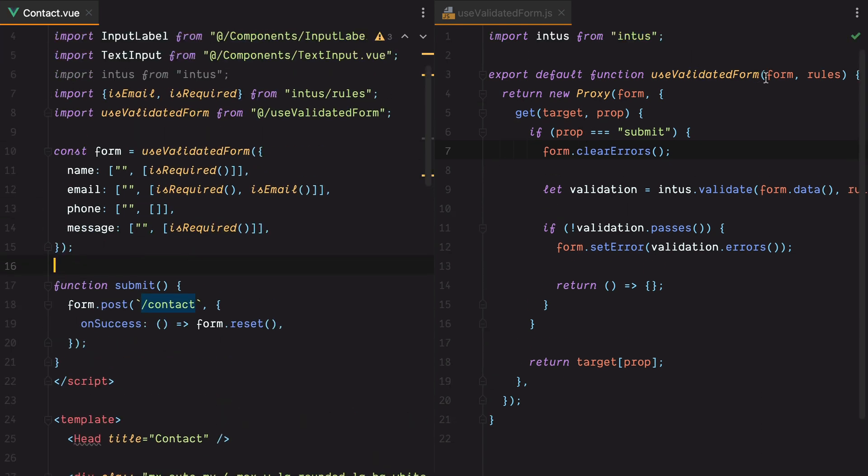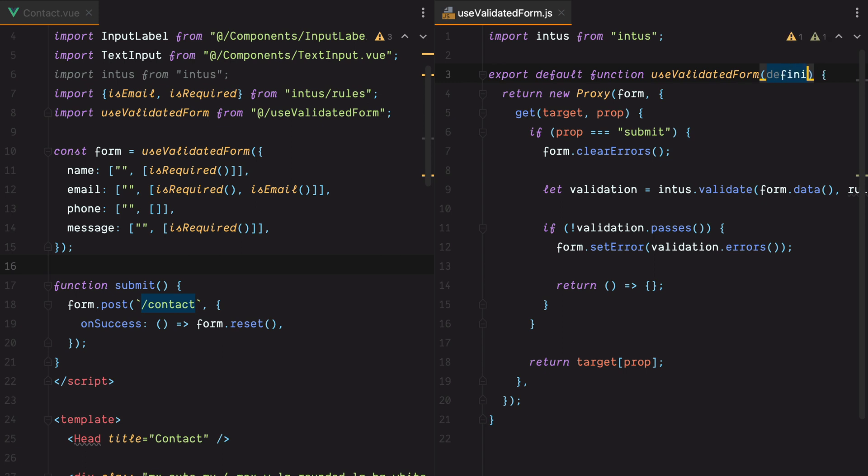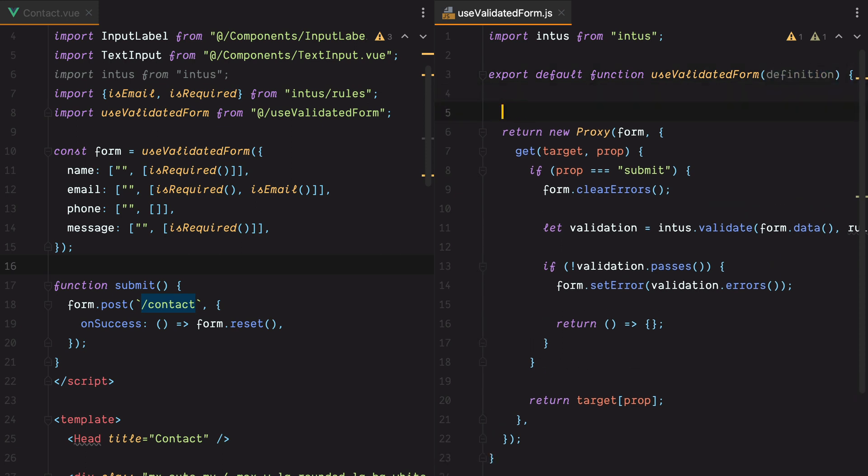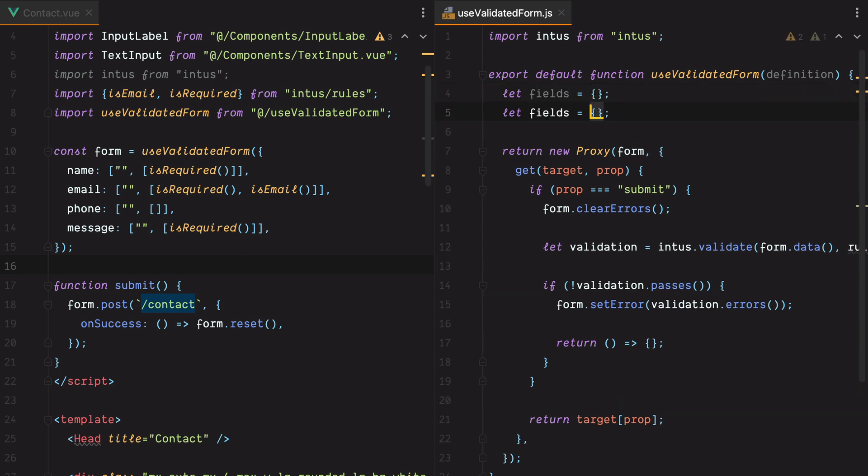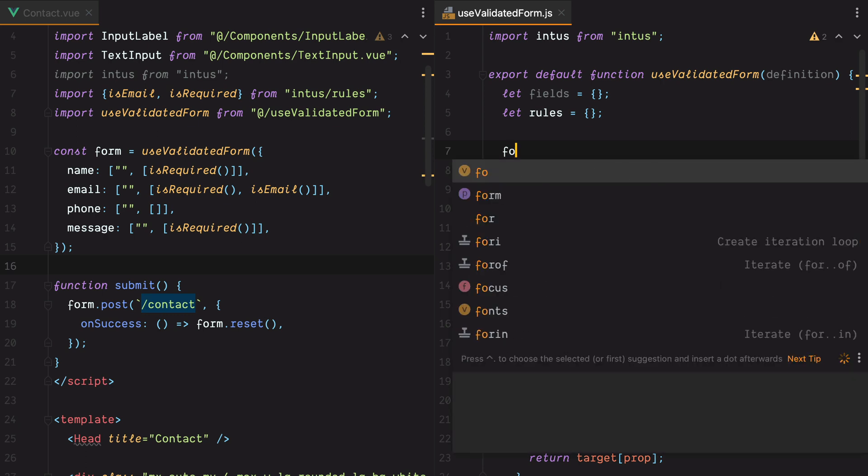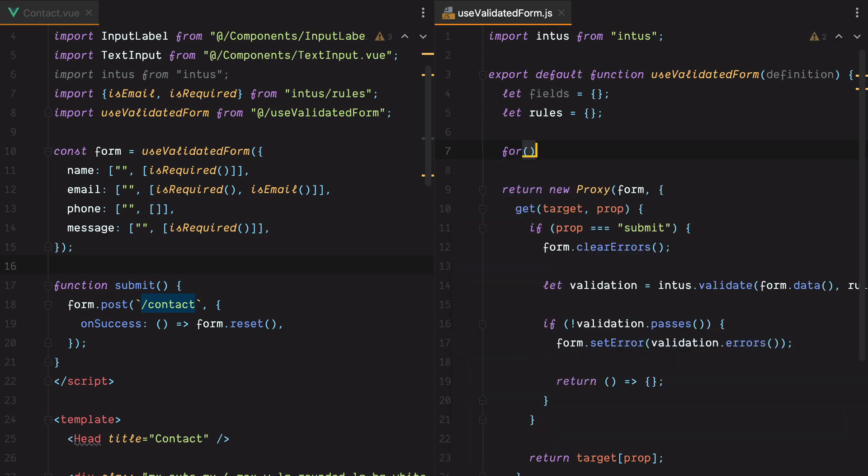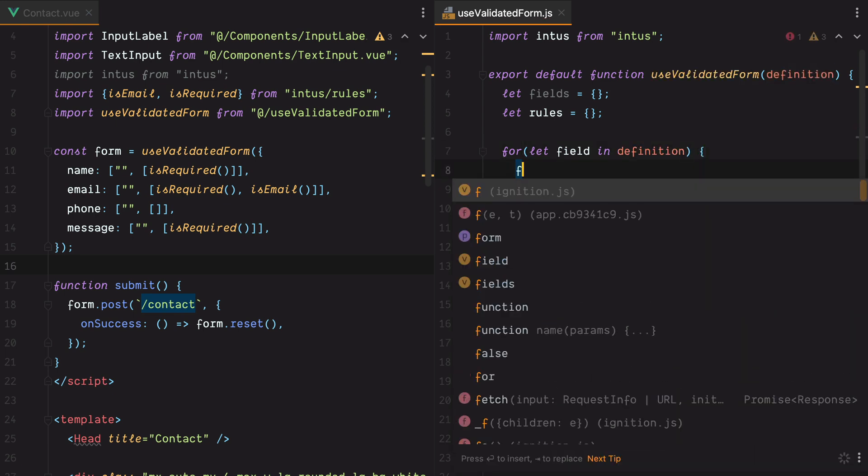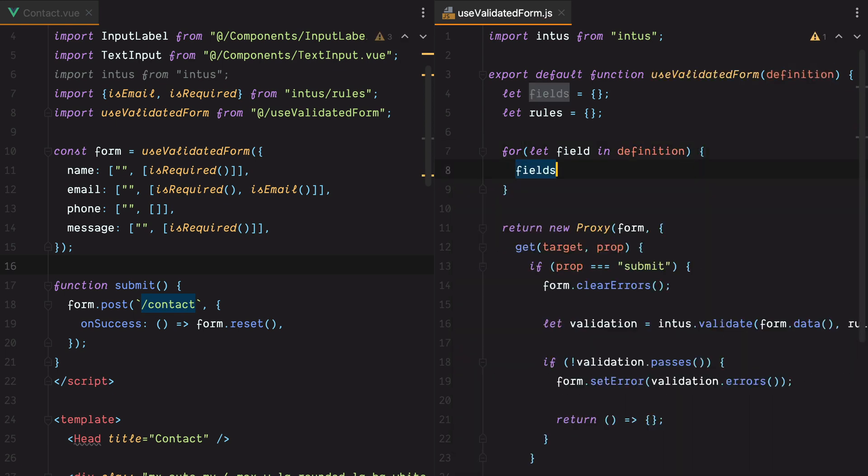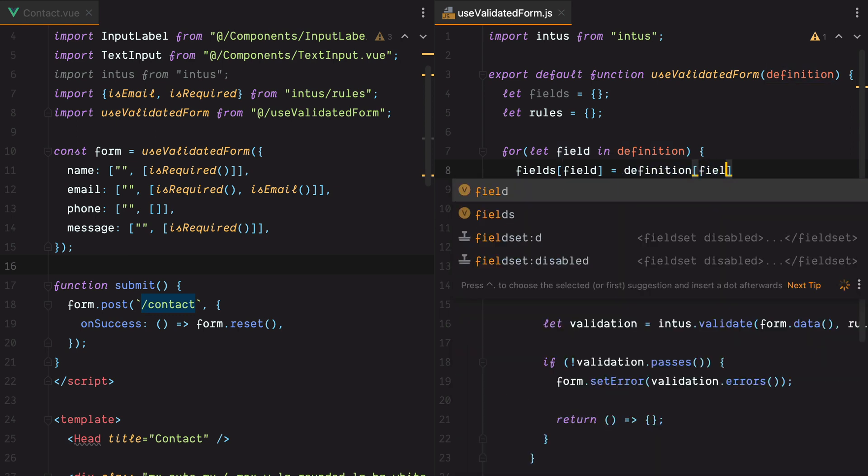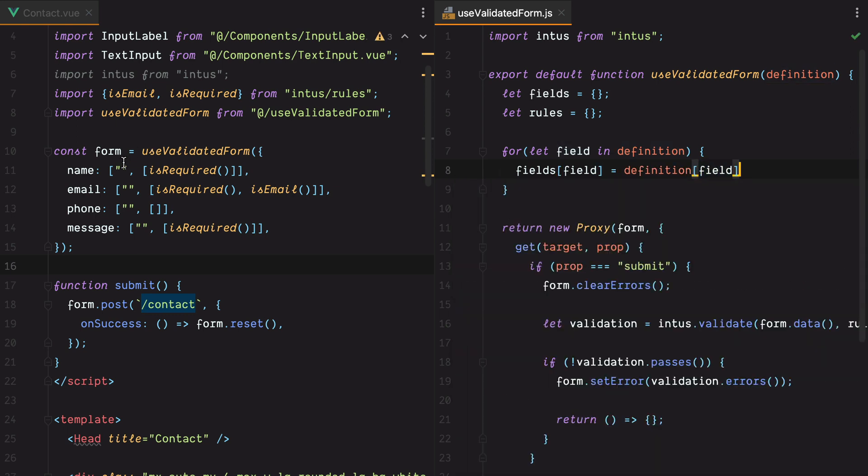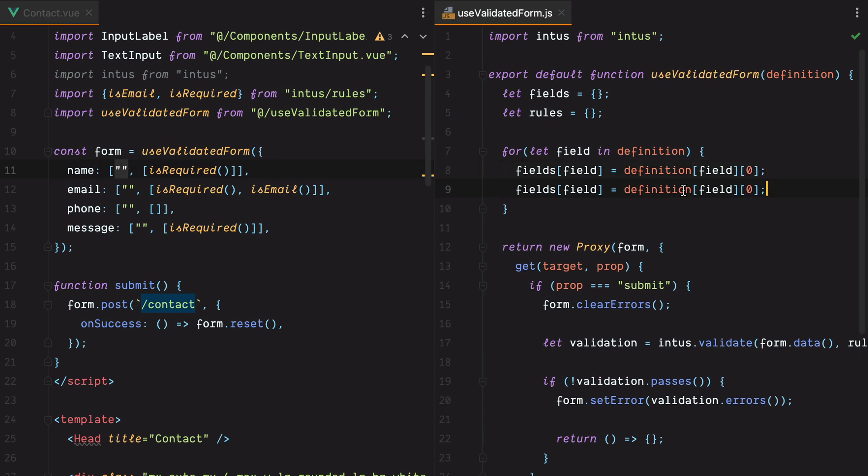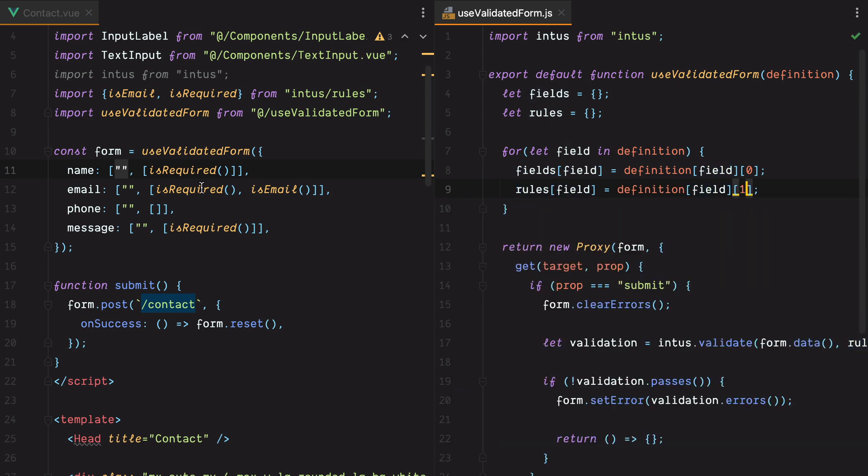Now we can delete all these, hit save, go to our useValidatedForm composable, and instead of receiving both the form and rules, we'll receive, let's say, definition. Now we need to take this definition object and turn it into two separate objects. So we'll have let fields and let rules. We'll loop through the definition object, for let field in definition, and we'll set fields of field equals definition of field zero, which is the first element of the array, the default value. And then we'll have rules of field equals definition of field one, which is the second element in the array. Let's also set the default to an empty array. Then we'll need to create the form, let form equals useForm, pass it the fields. And let's import useForm from inertia.